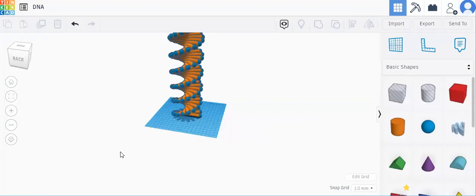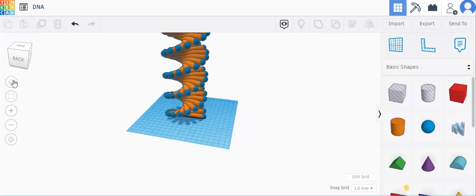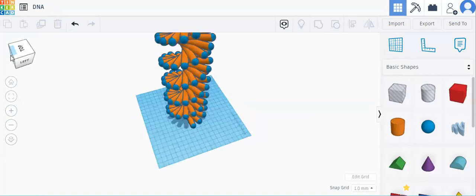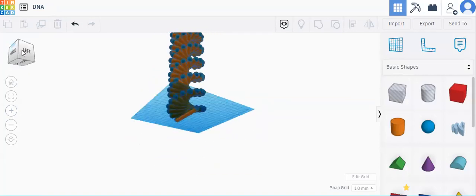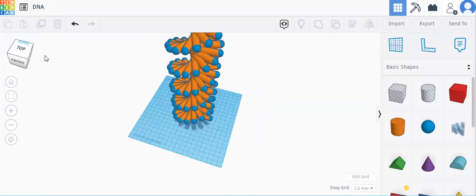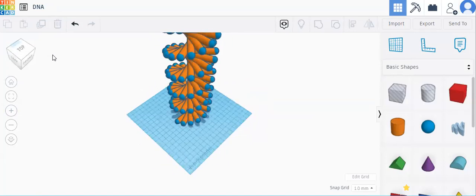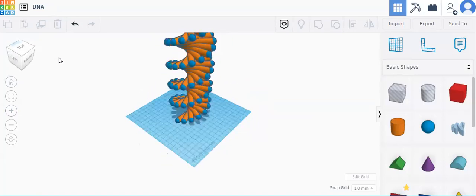Hello everyone, welcome to the channel. I am Snail. Today we are going to do DNA in TinkerCAD 3D design. See, this is the DNA. Let us start.